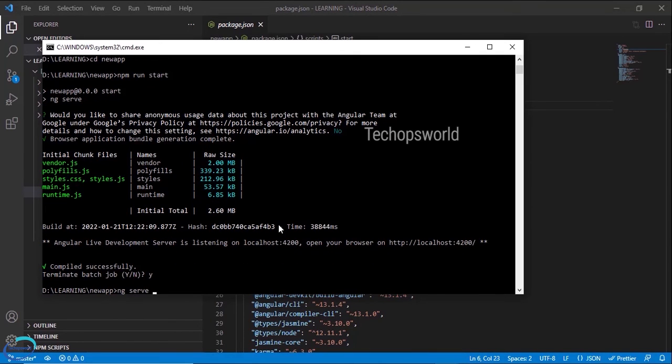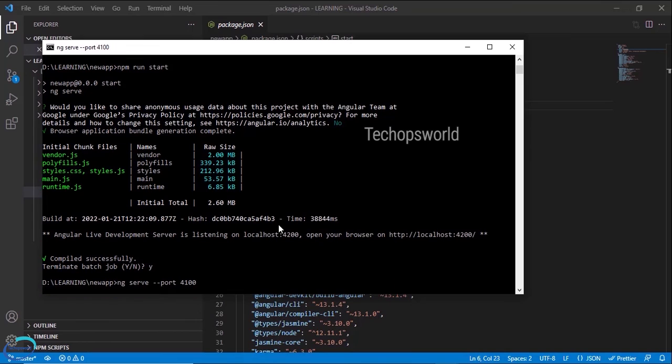And if you want to change the port, --port, instead of 4200 I will run it in 4100.